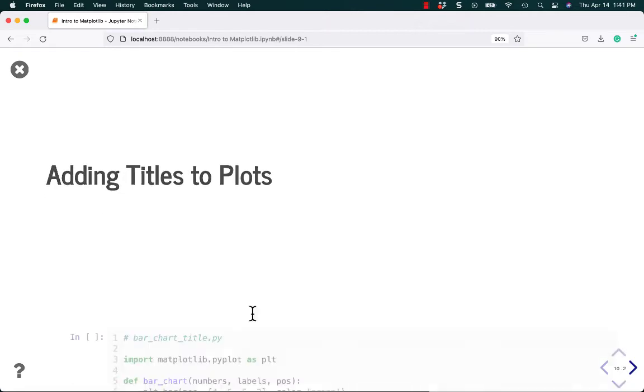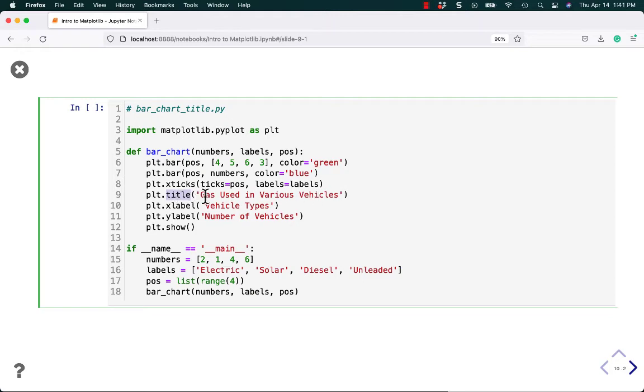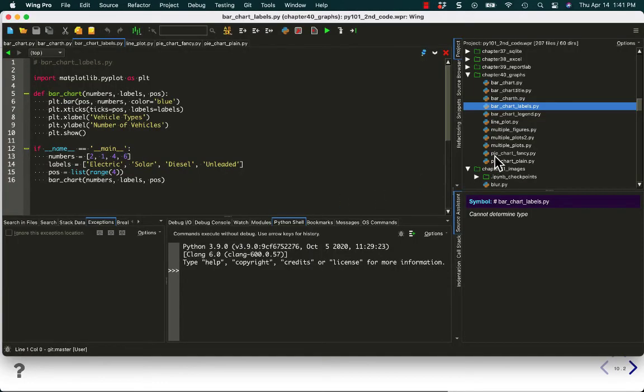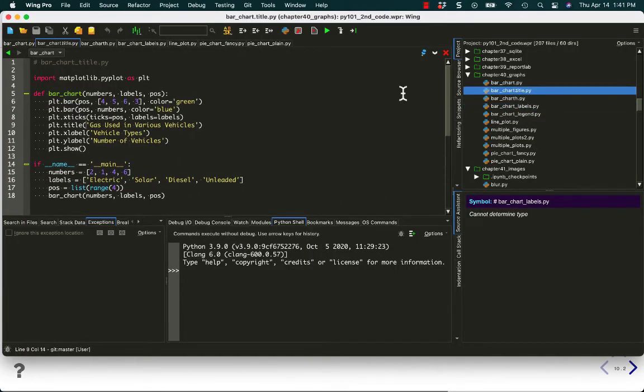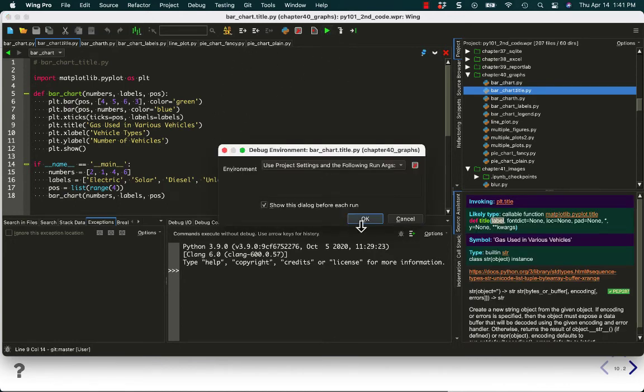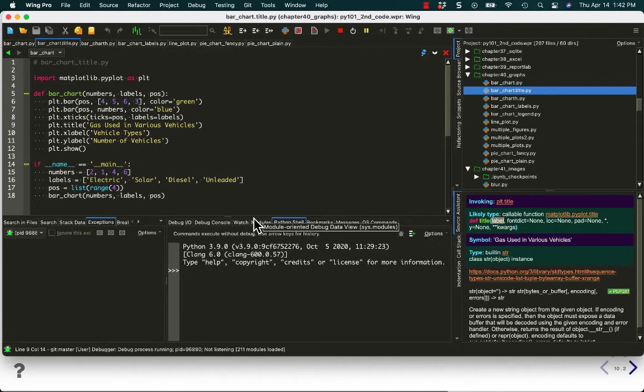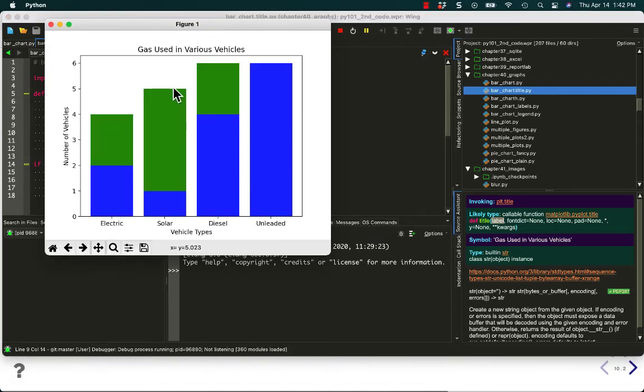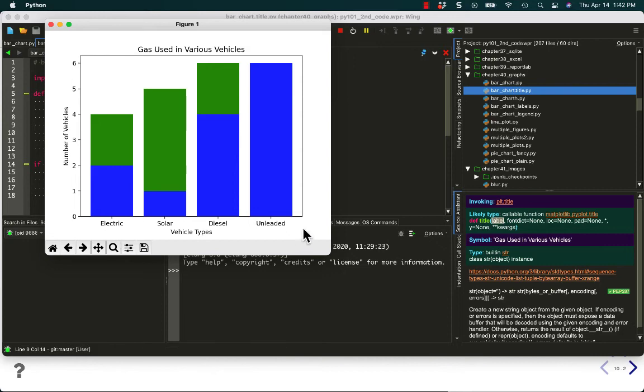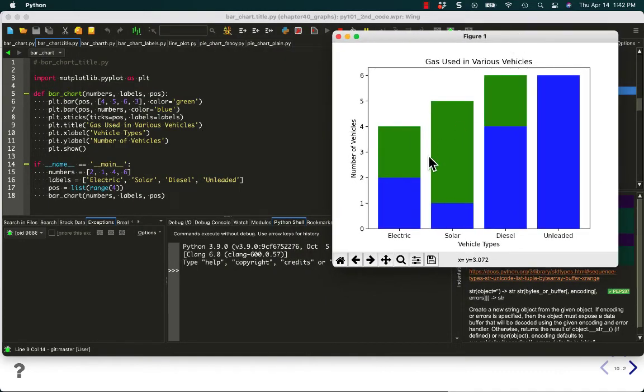Let's add some titles to our plots. So, before we just added an xlabel and a ylabel. To actually add a title, you just do .title and give it another string. So in this case, we're just going to say gas used in various vehicles. So again, the cool thing about this is that we're going to basically keep building on this example and show you how it changes the same chart. So now we should have a title along the top, gas used in various vehicles. And then, of course, we have our two labels and everything else that's on there.